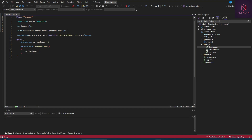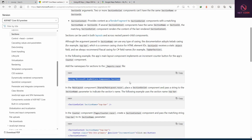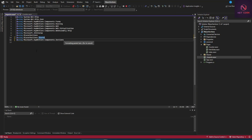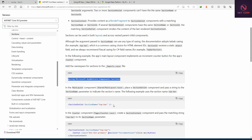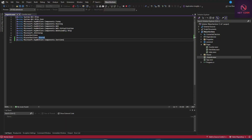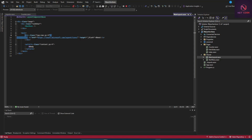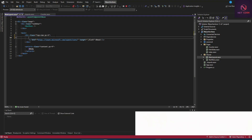Let's go to the counter page. Looking at the documentation, we have to add the namespace to the imports file. Let's copy this and add it to the imports, then save. The next thing is to add the SectionOutlet to the main layout. Go to the Shared folder, open MainLayout, find the top row, and add the SectionOutlet there with a name like 'top-row'.